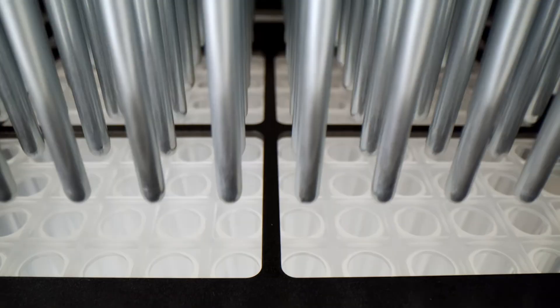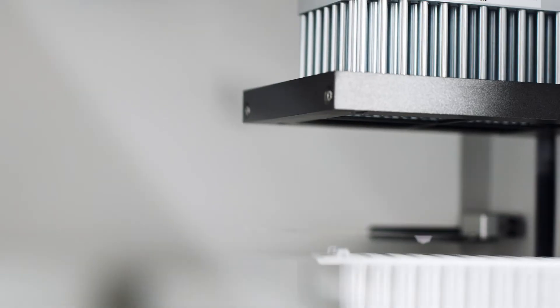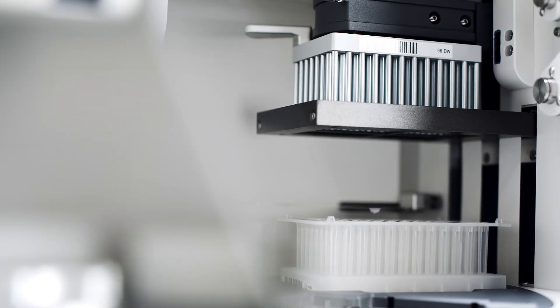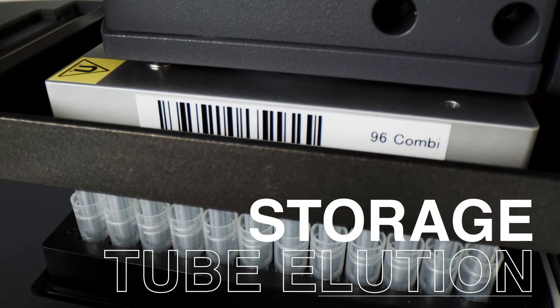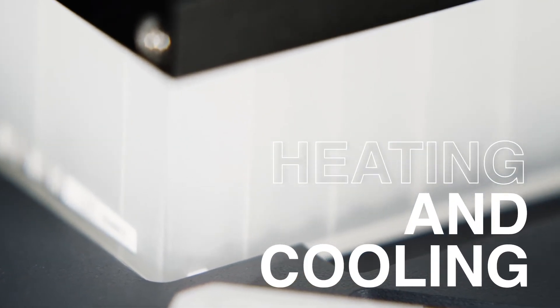Specialized tip combs and well design enable lower elution volumes, storage tube elution, and heating and cooling consistency.